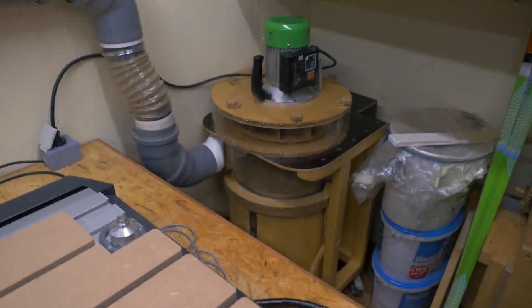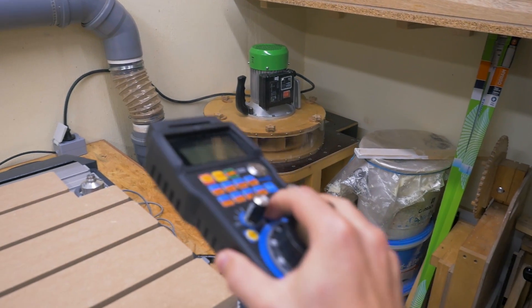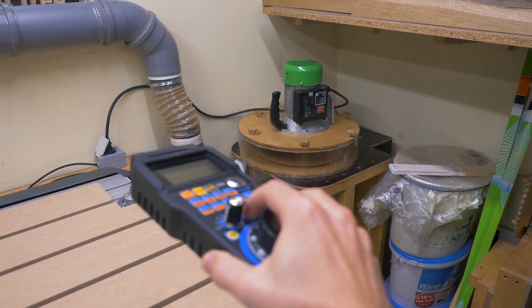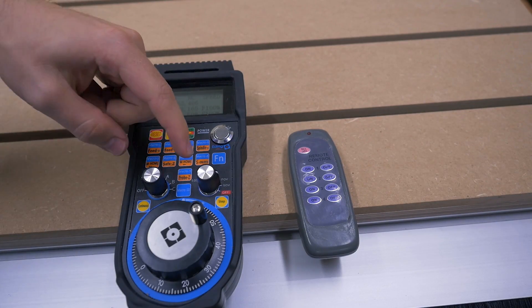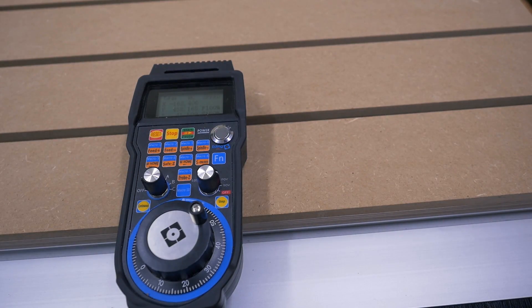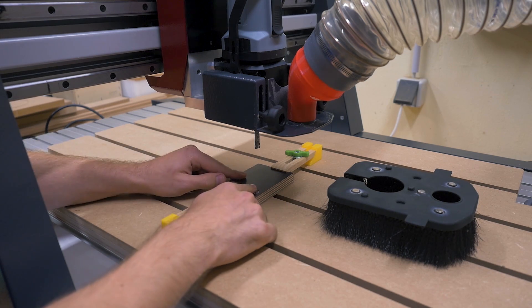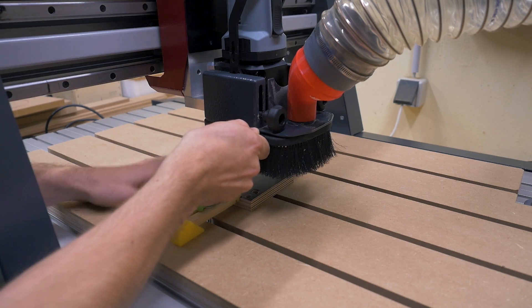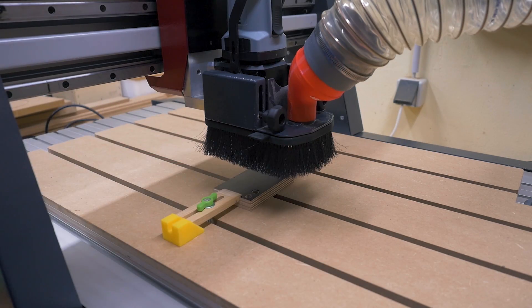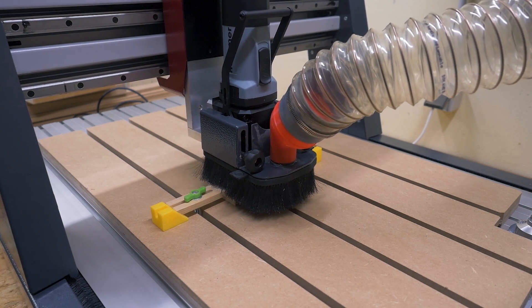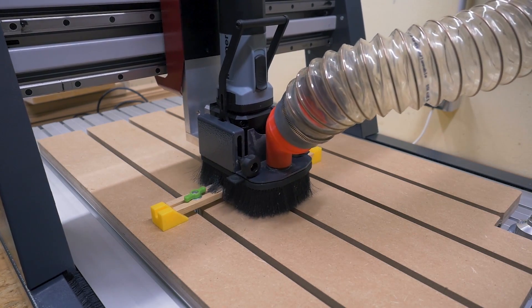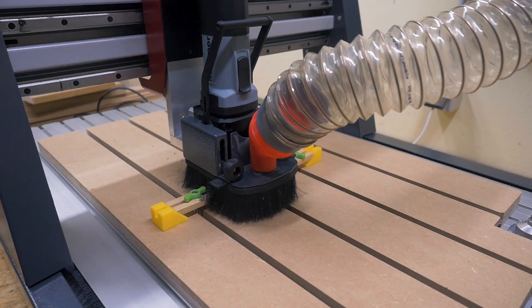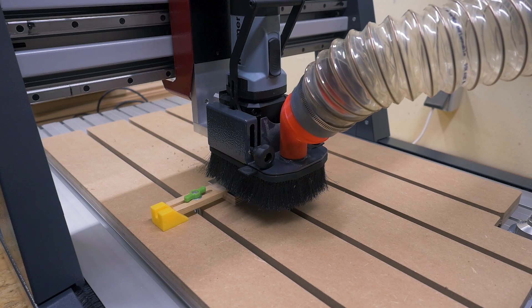Yeah, all that effort just to be able to use this button instead of this button. But there's more. Now let's test it with the program. So for a little test program I will cut a small pocket into this piece. You probably won't see anything because I will have the brushes on, but the interesting part is that the dust collector turns on automatically when the program starts. And at the end of the program the dust collector also turns off automatically again.